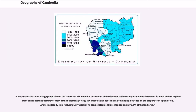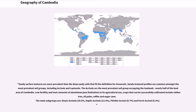Sandy materials cover a large proportion of the landscape of Cambodia, on account of the siliceous sedimentary formations that underlie much of the kingdom. Mesozoic sandstone dominates most of the basement geology in Cambodia and hence has a dominating influence on the properties of upland soils. Arenosols, sandy soils featuring very weak or no soil development, are mapped on only 1.6% of the land area. Sandy textured profiles are common amongst the most prevalent soil groups, including Acrisols and Leptosols.